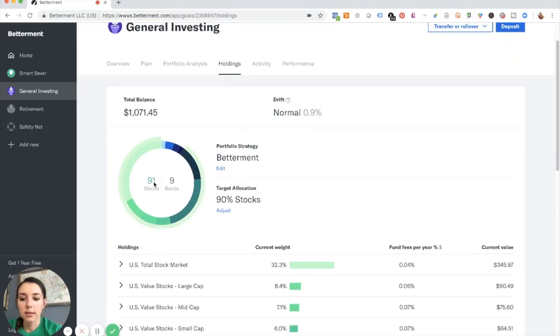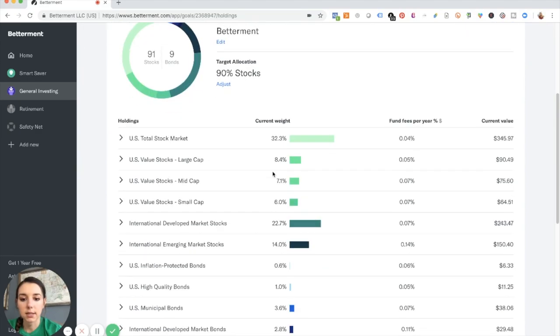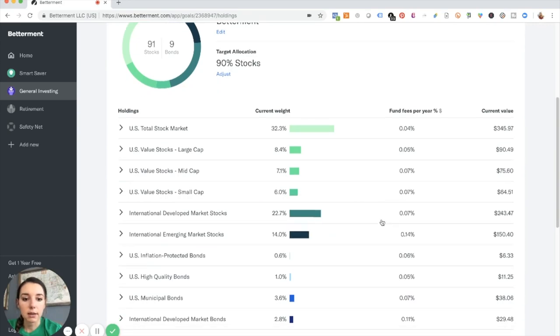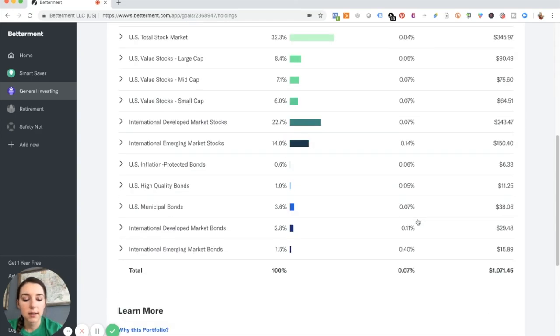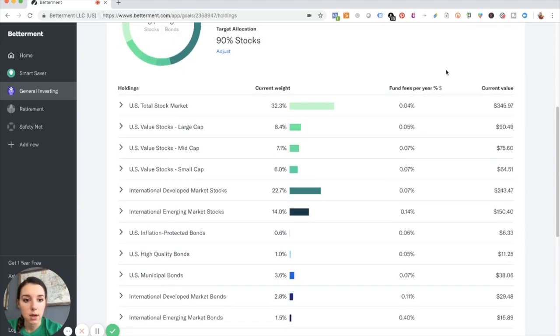So I have 91% in stocks, 9% in bonds, and then you can see exactly how that is all allocated. And what I like, and I just found out today that you could do this fund fees per year. See how it has the percentages? It's only 0.07%, which is amazing.